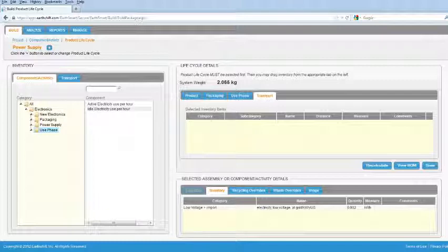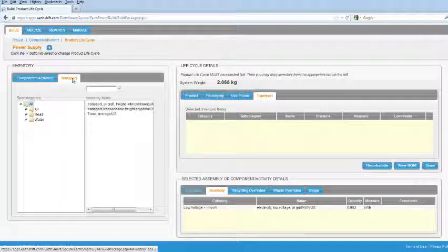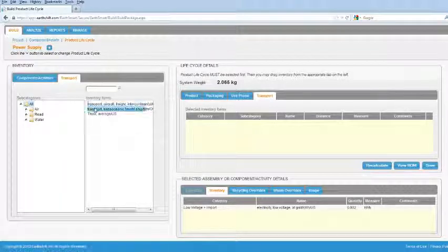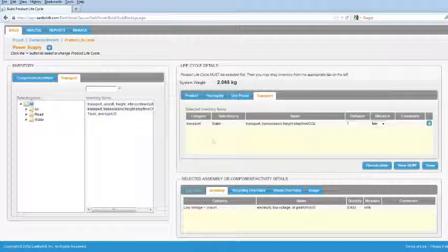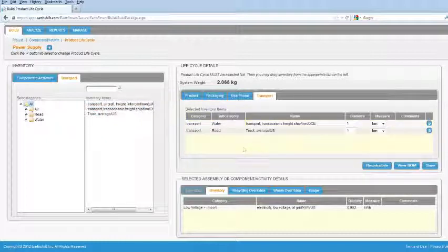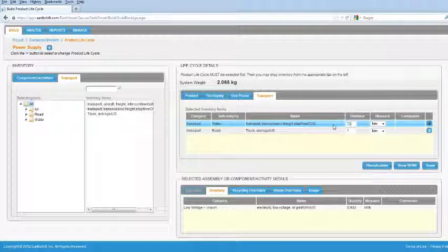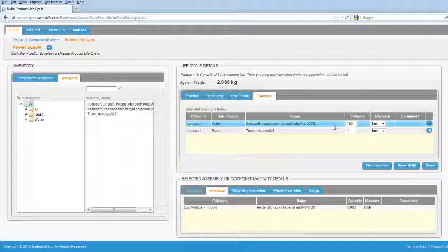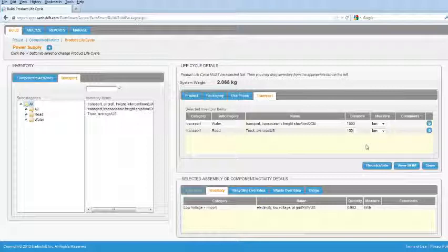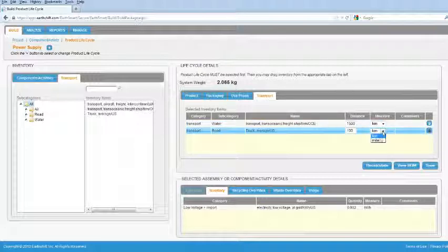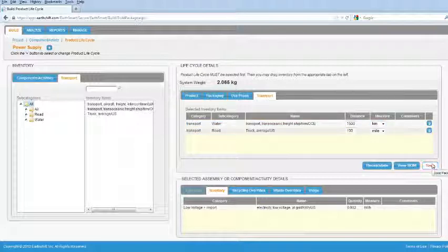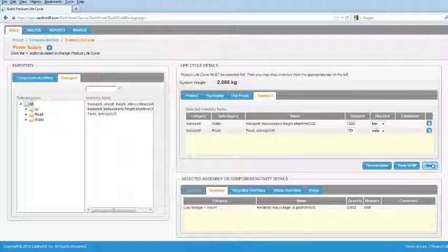The Transport tab allows you to enter the distribution distance in miles or kilometers. EarthSmart will use the distance and the mass to calculate the transport impacts. To add the distribution transport, simply drag and drop the appropriate modes and enter the average distance traveled using each mode. You can also add transport from your supplier to any component, but you need to use the LCA mass distance unit. If you're not sure how to do that, see your EarthSmart manager.